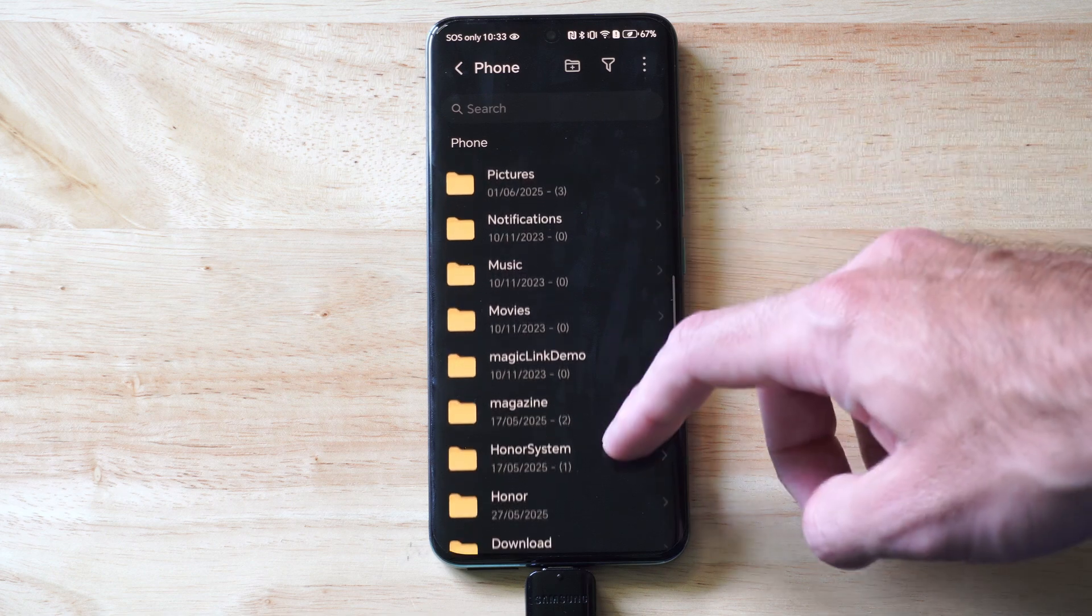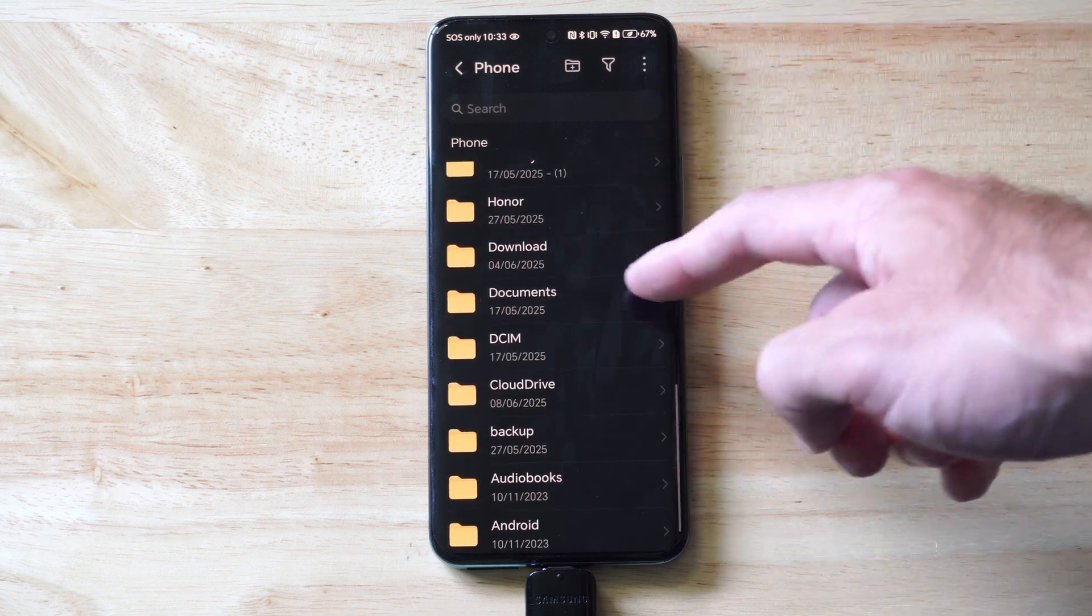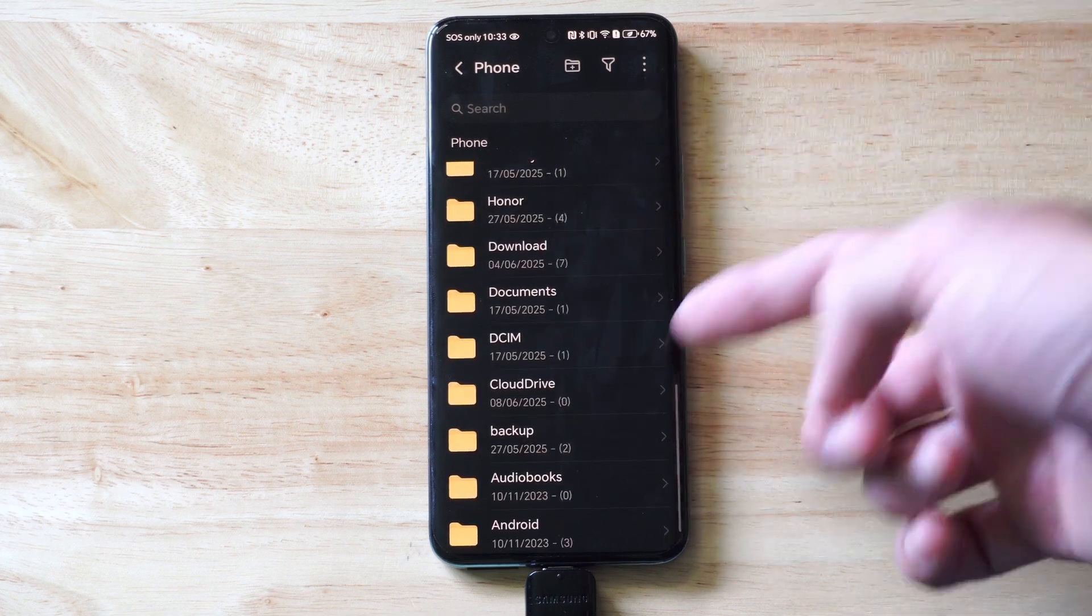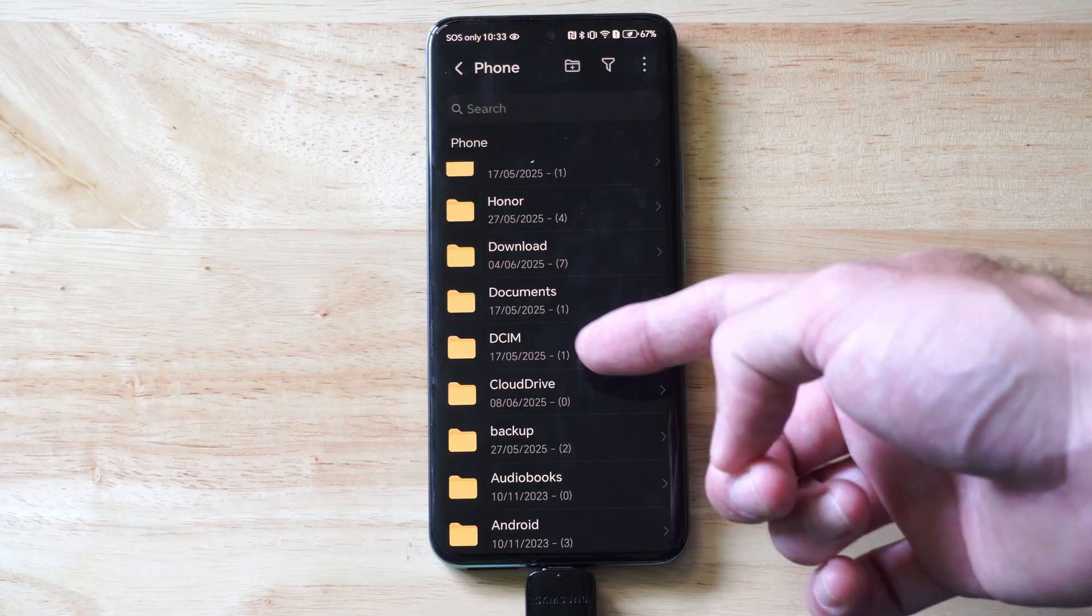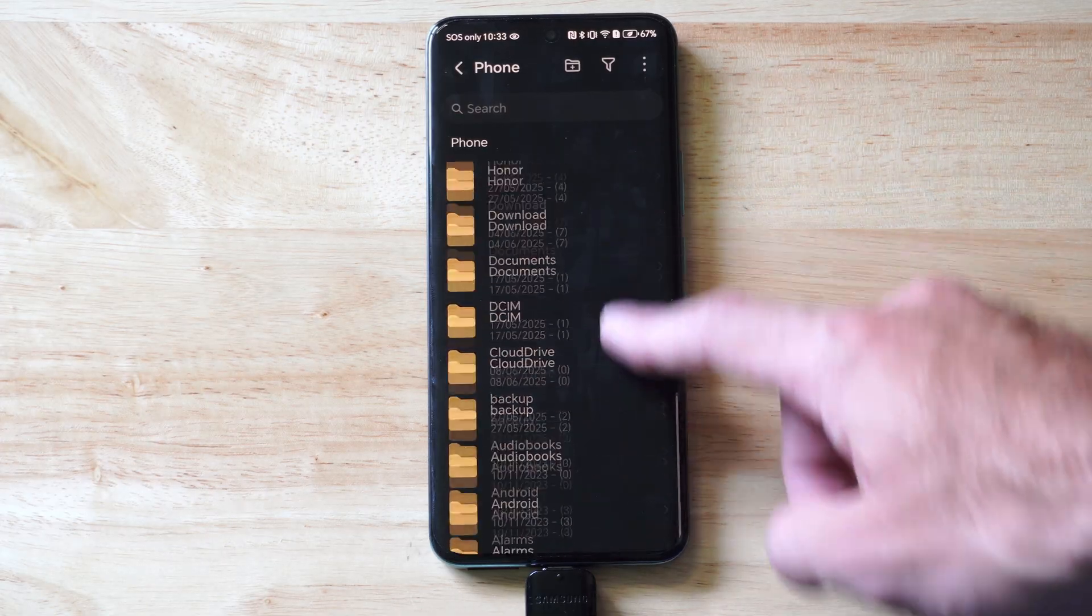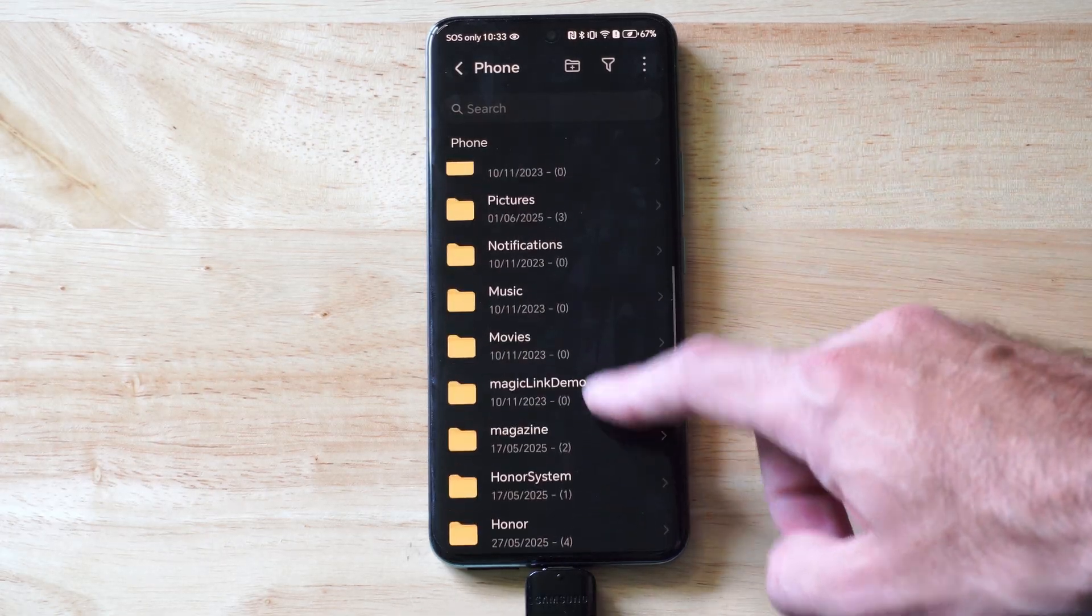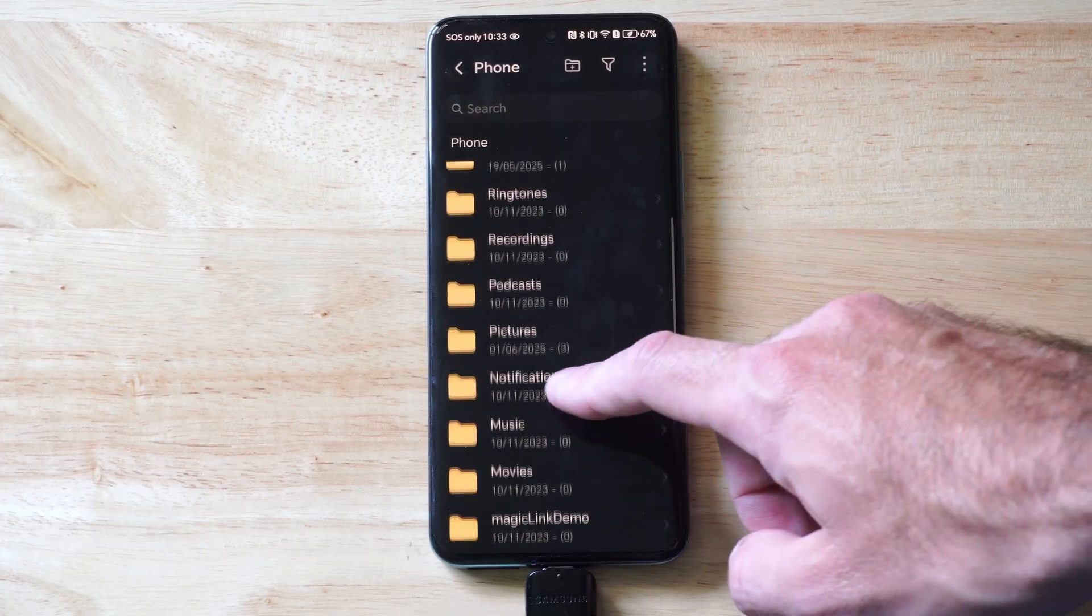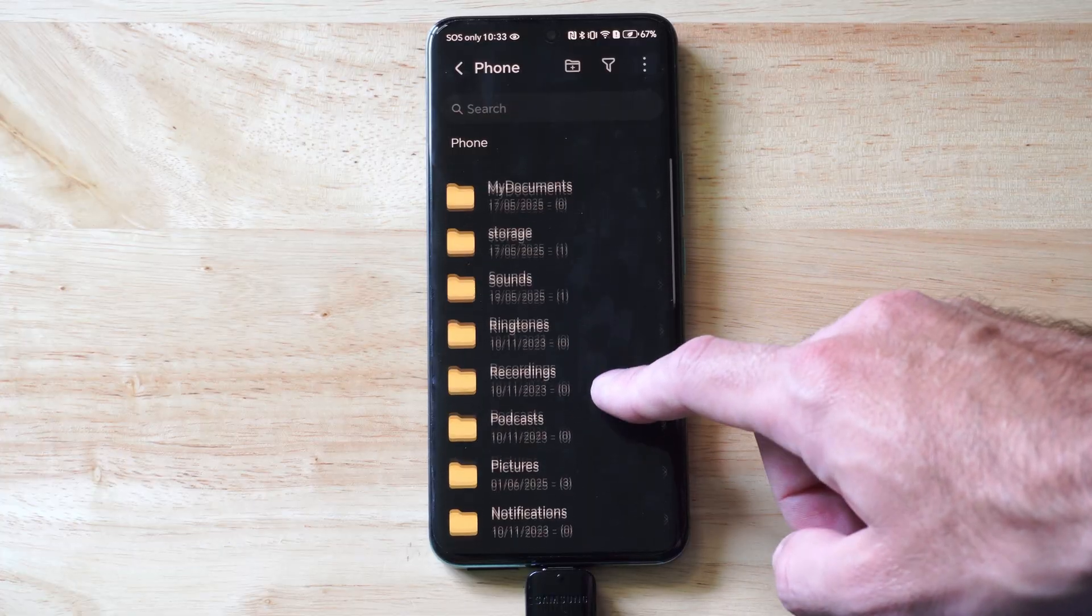And then you need to find the folder you want to transfer from. So it could be Download, it could be DCIM—that's where your camera gallery is. It could be like Messenger, Instagram. I got music, pictures right here.